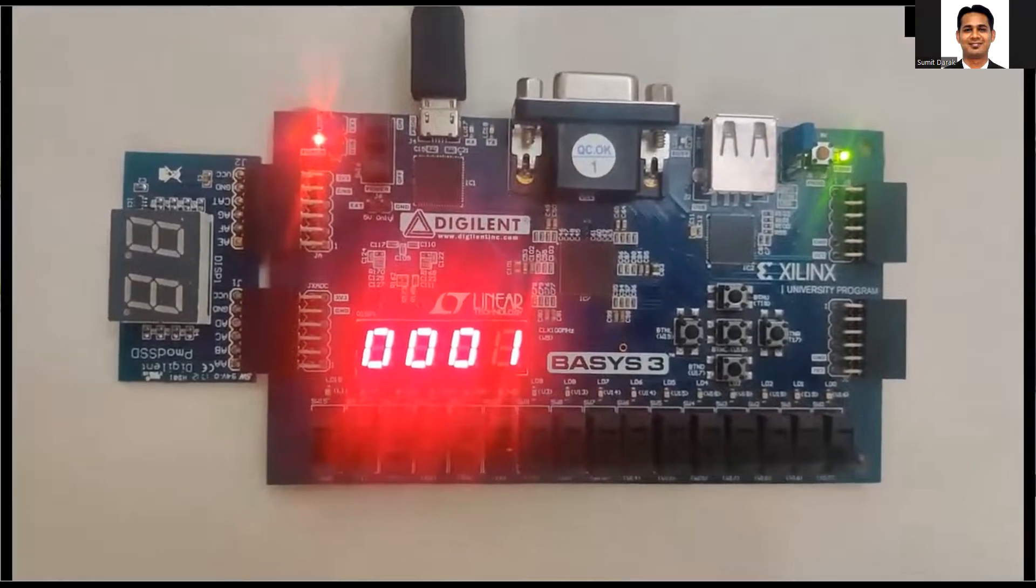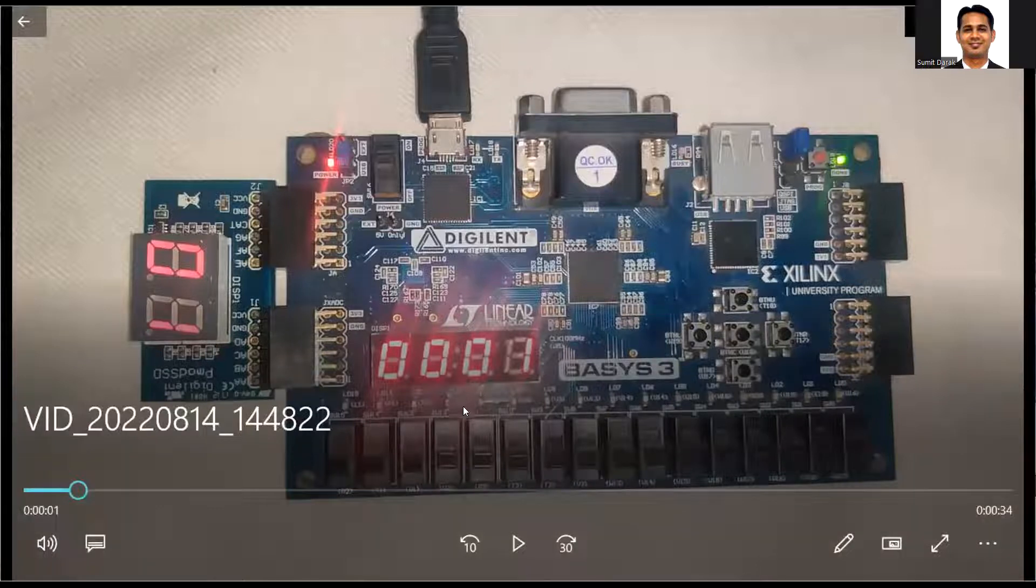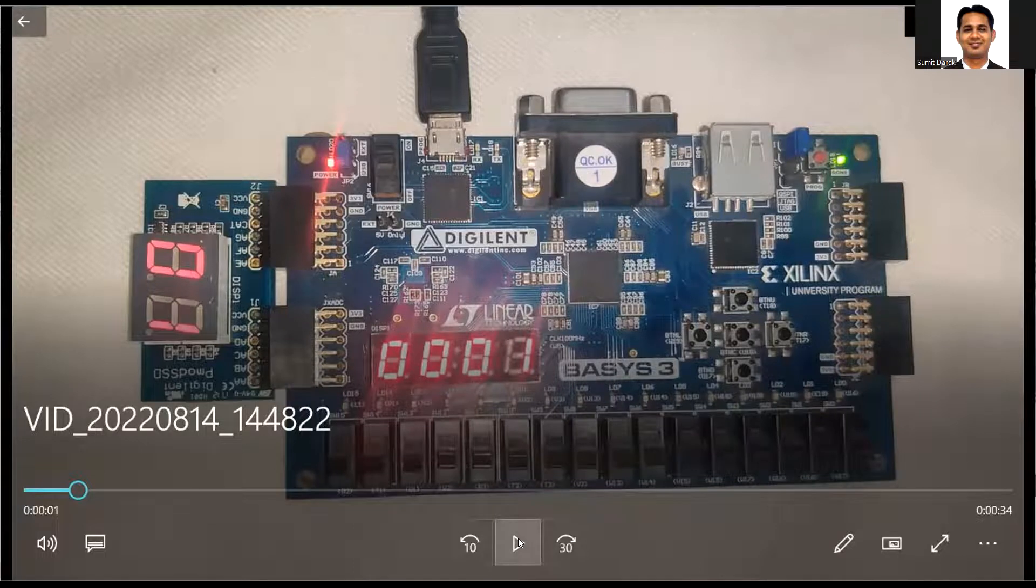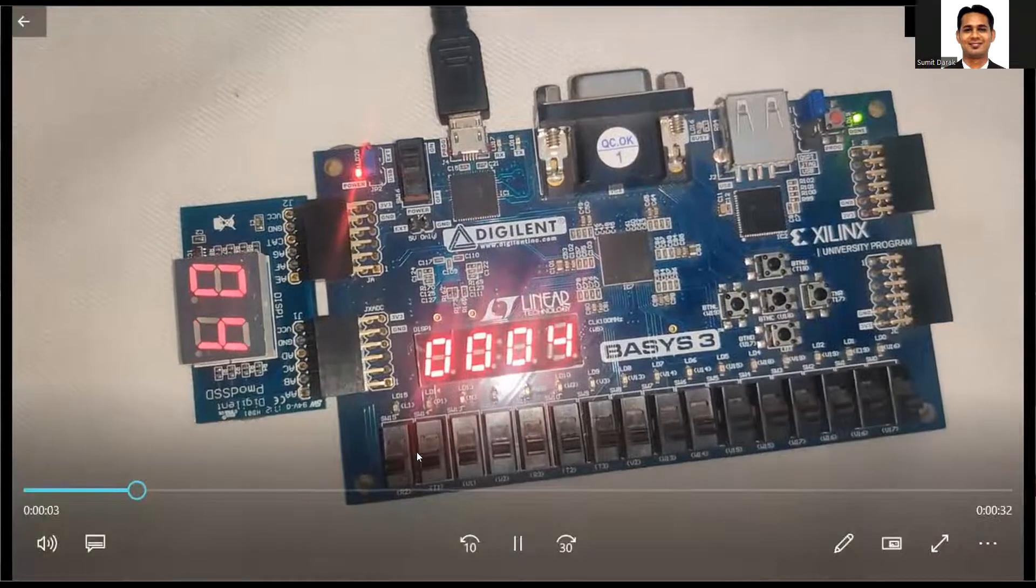Next, we are going to extend this code further and we are going to use the PMOD as well as the onboard 7 segment display.